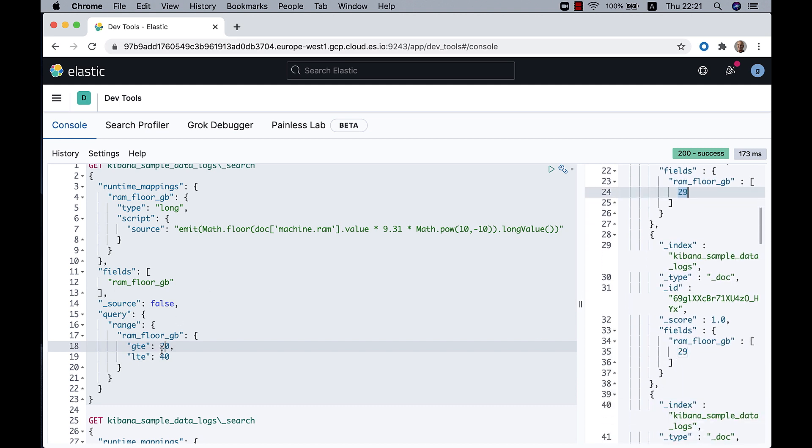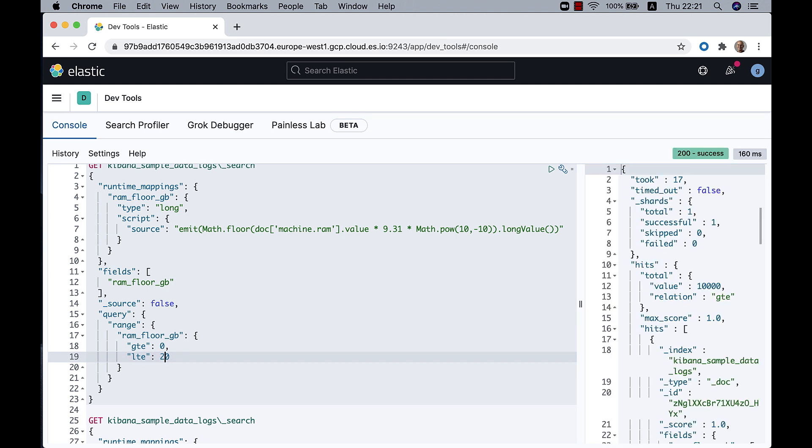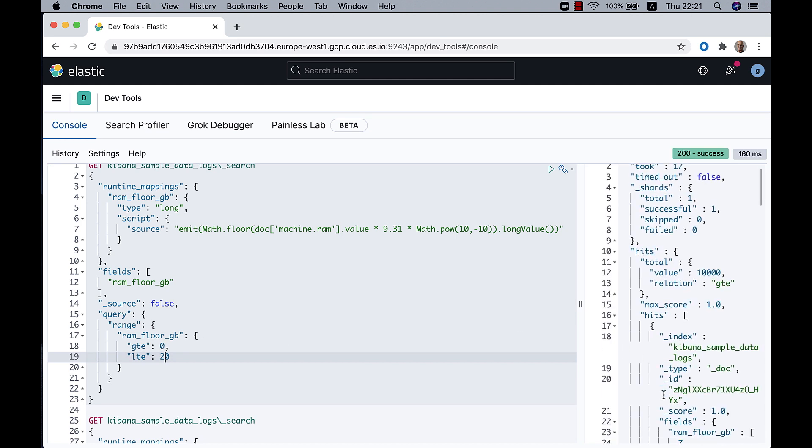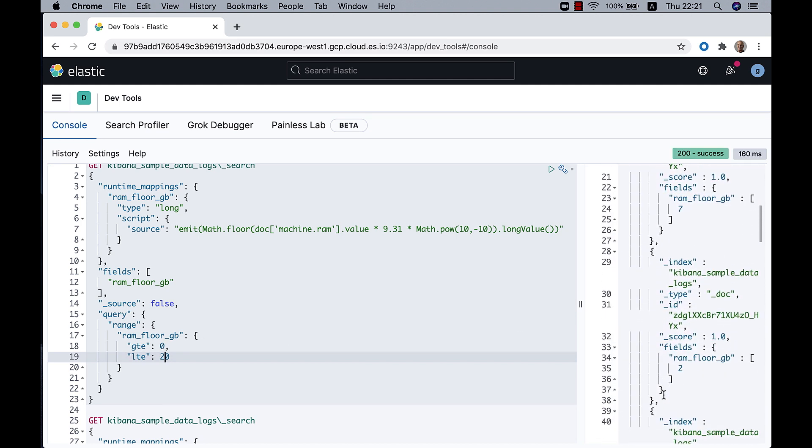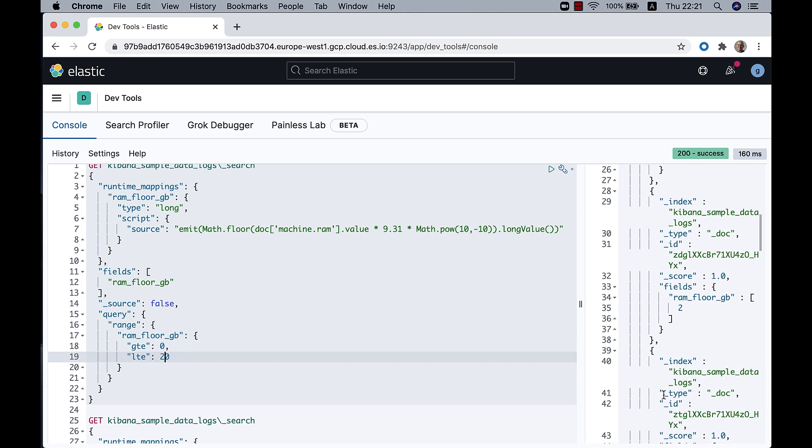I can do something different and change the range to 0 to 20. And of course, I'll get different results this time with their values in this range.